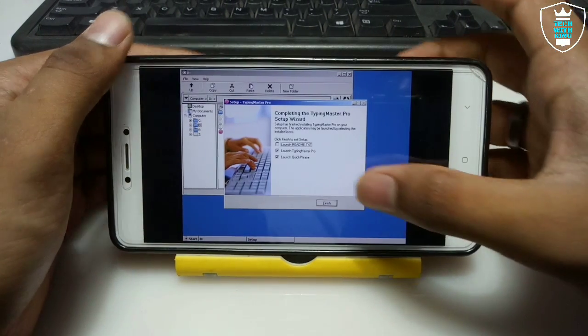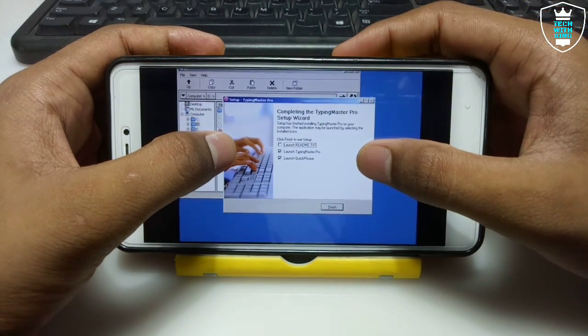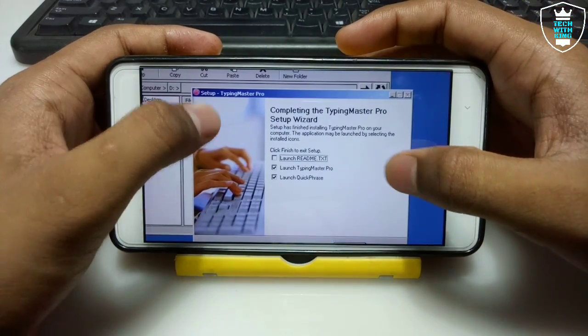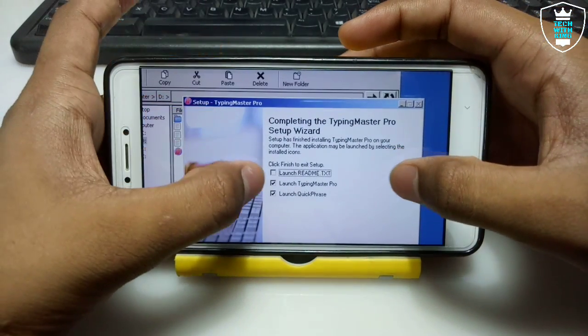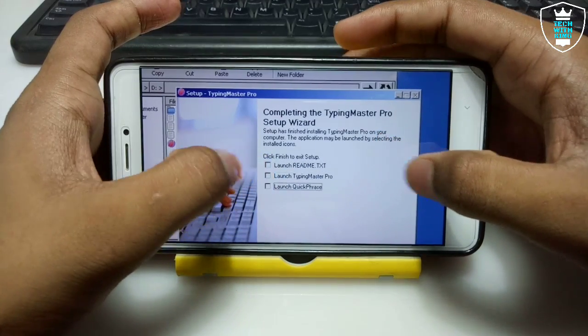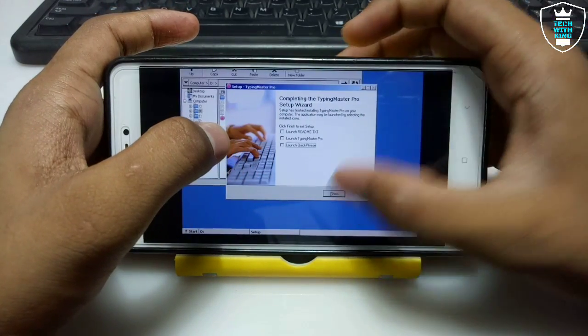The installation process of the Typing Master software has been completed. This is the Typing Master Pro setup completion screen. Uncheck the option to launch Typing Master now and click Finish.